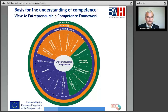The entrepreneurship competence framework was conceptually taken into account because entrepreneurial thinking and acting are the focus. In many companies, it plays a major role that employees can also think along in the interests of the company or the entrepreneur and act as independently as possible.